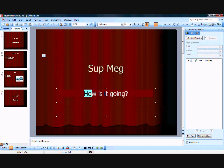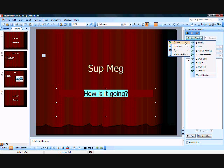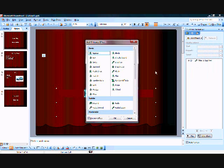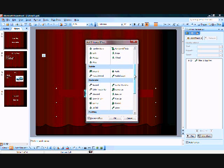And then this one right here is going to fade in. So add effect, entrance, and we're going to go fade. You can go more effects here to get different things. You've got your basics, subtle, stuff like that, moderate, exciting. I'm going to use fade here.